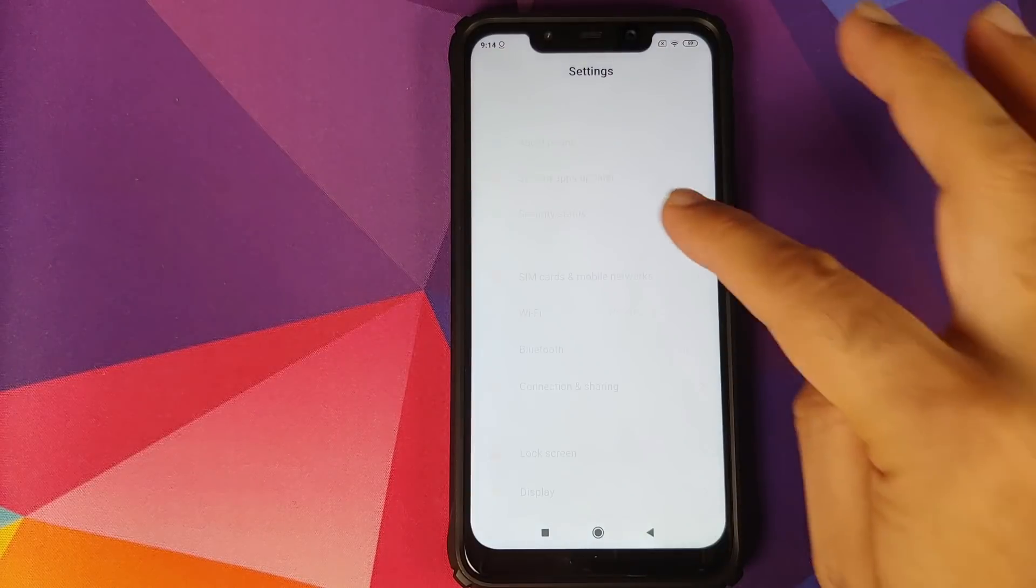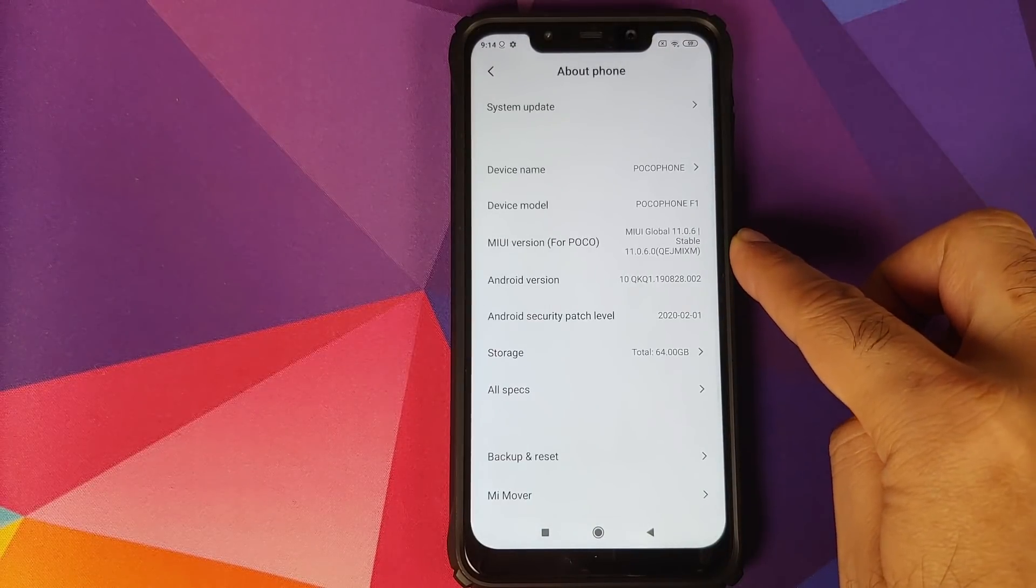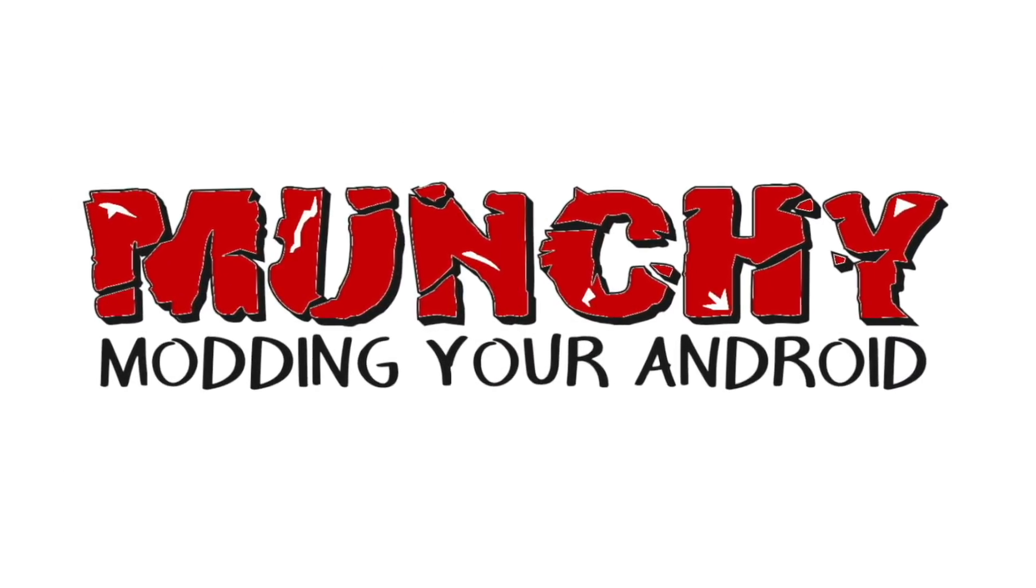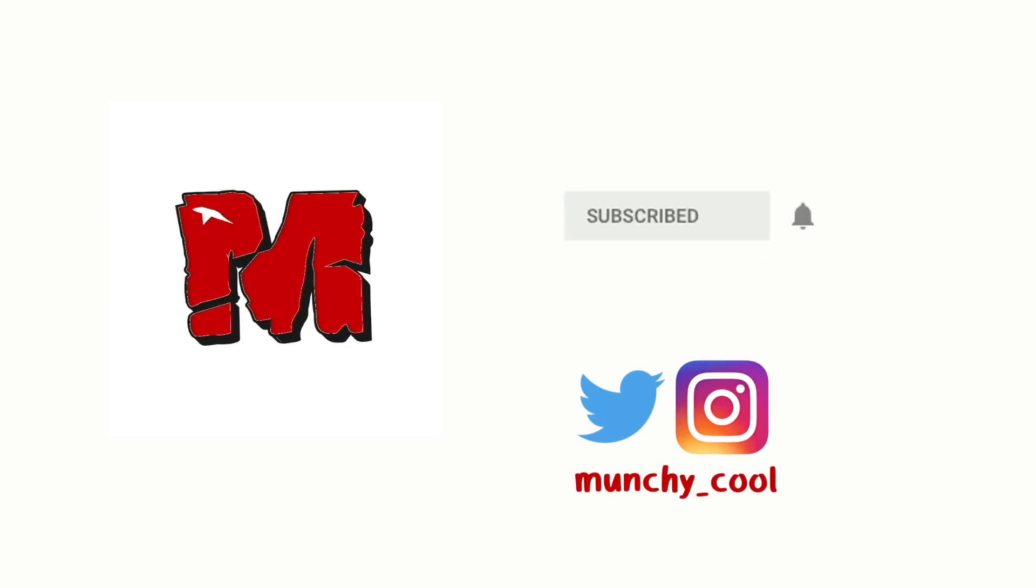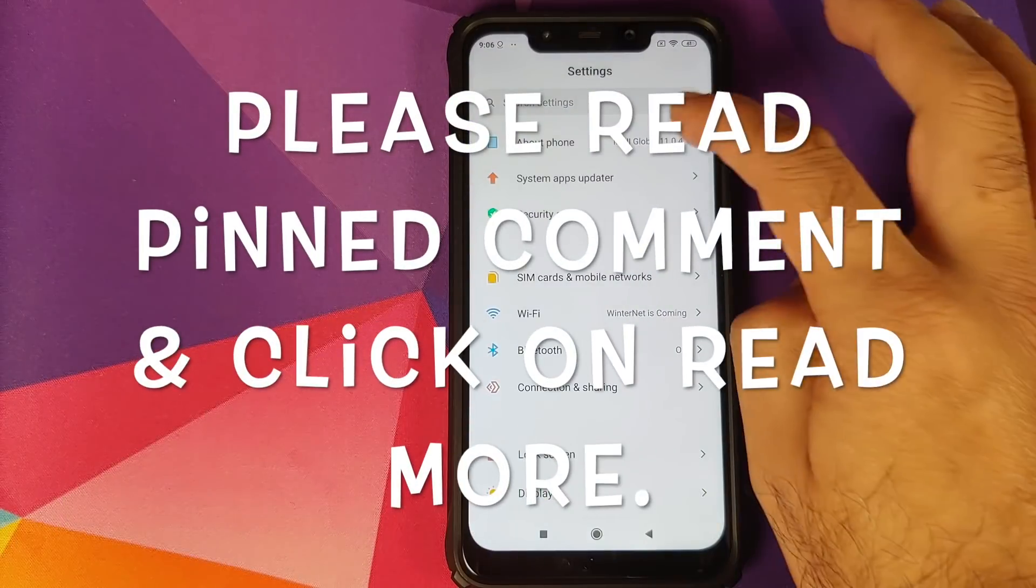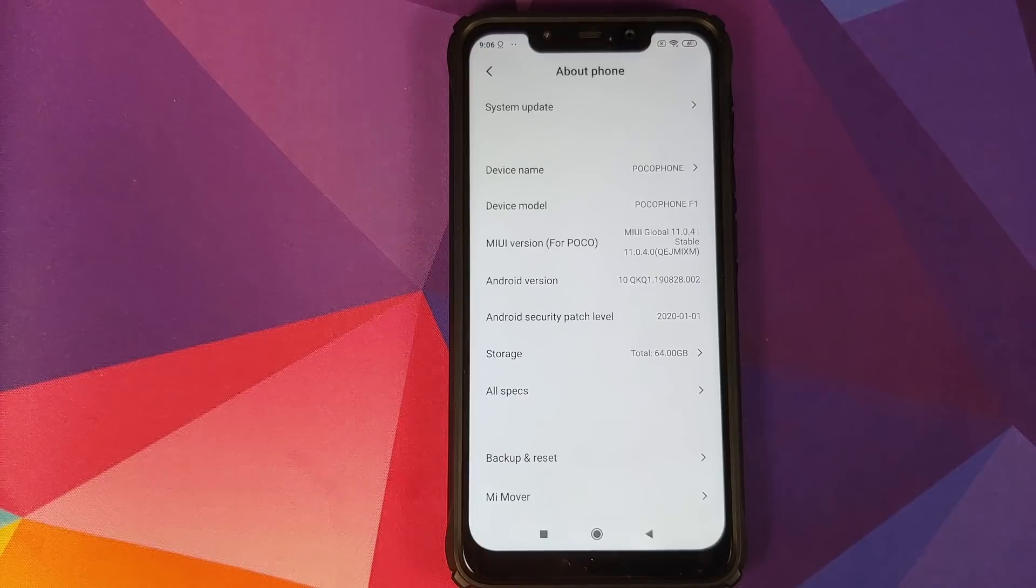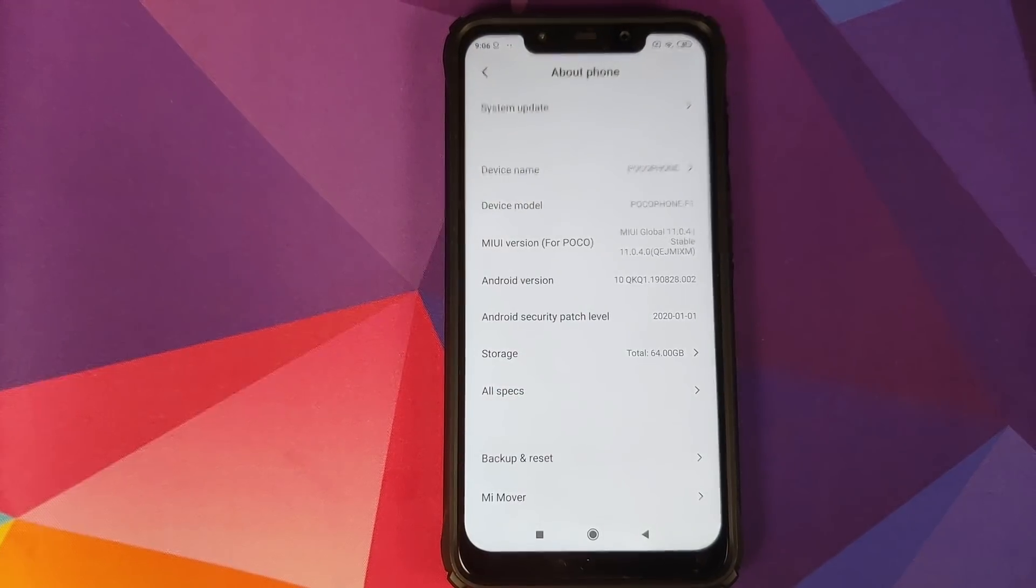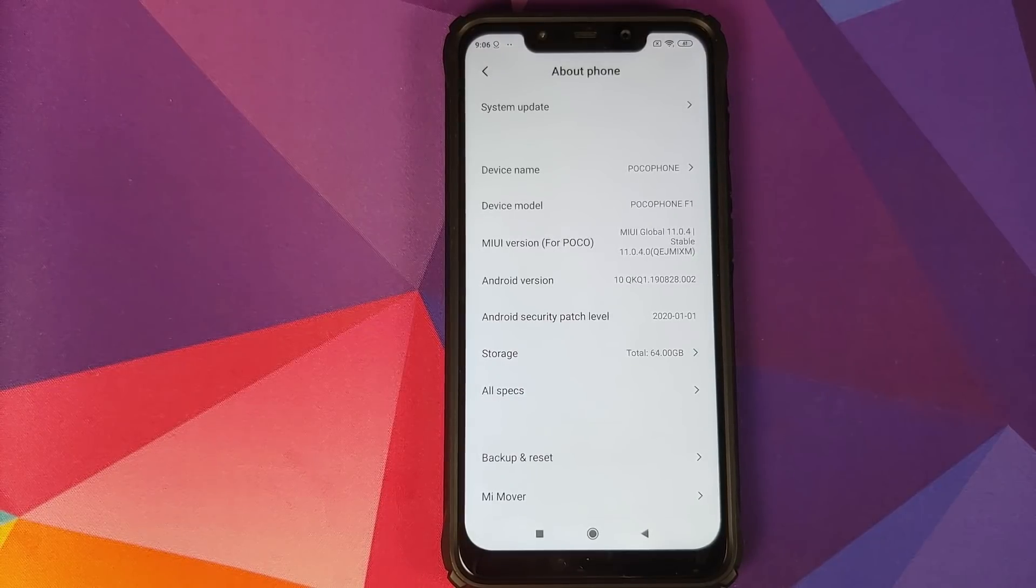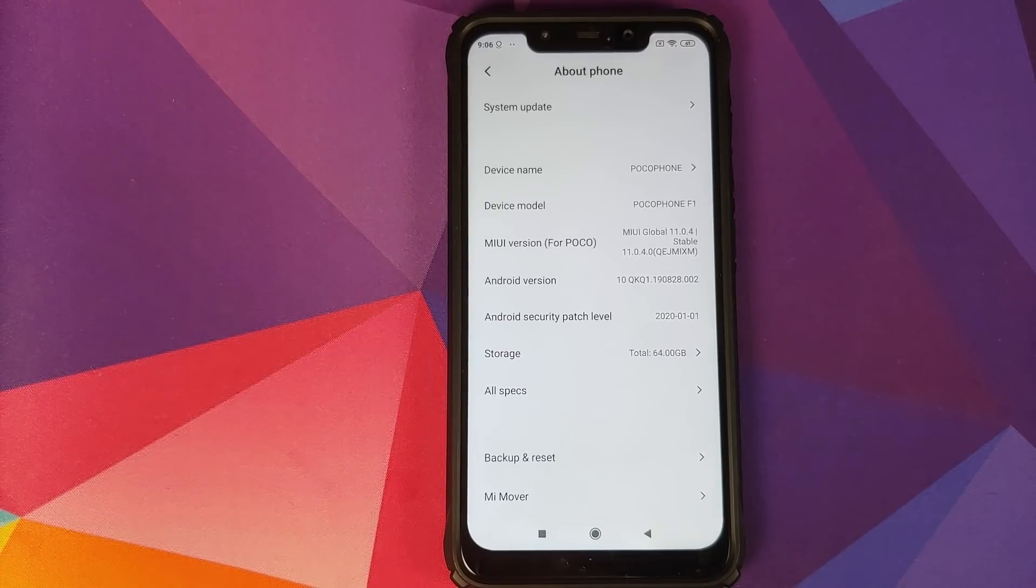How to install MIUI 11.0.6.0 based on Android 10 on the Xiaomi Poco F1. Hey peeps, what's up, Manchi here back with another video. In this video, I'm going to show you how you can install the latest global stable update, which is MIUI 11.0.6.0 based on Android 10 on your Poco F1.